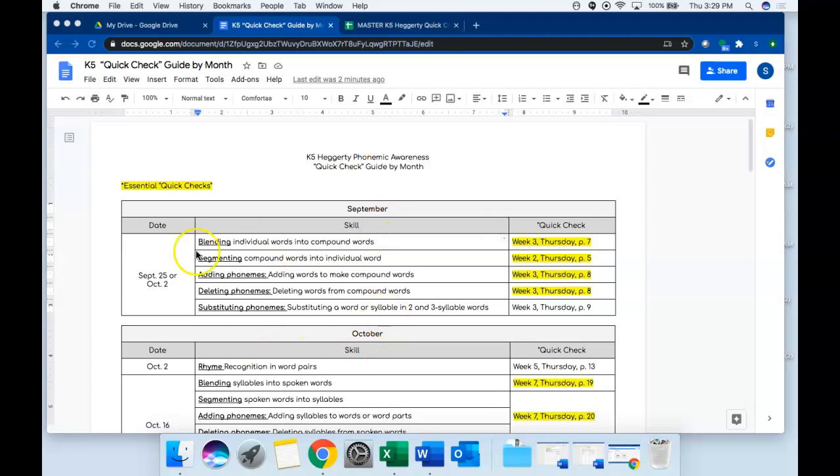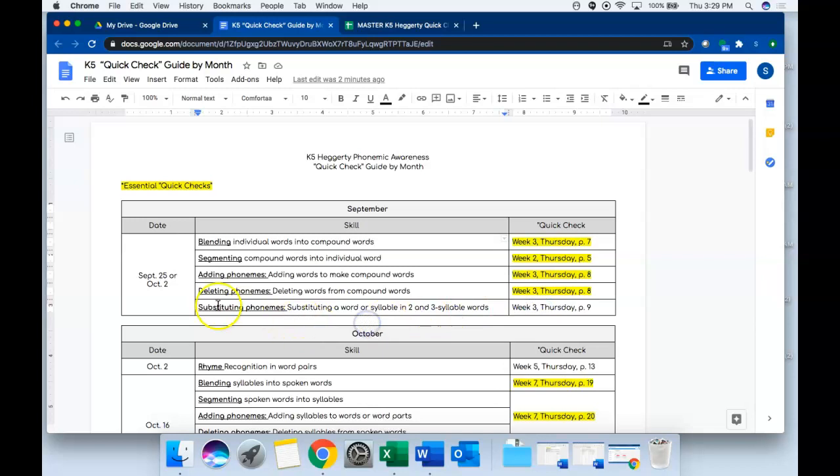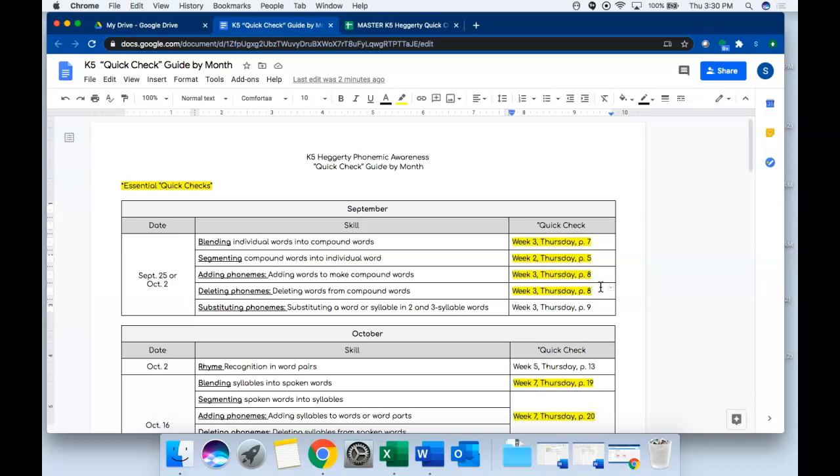One thing to note here, the quick checks that are required to do this year are highlighted in yellow. These ones that you see, for example this one here for substitute phonemes, because this is not highlighted in yellow this is an optional assessment. The yellow assessments, the ones highlighted in yellow, are there because that's the last time in the curriculum that you'll teach that skill.